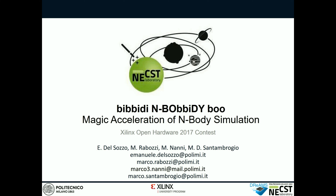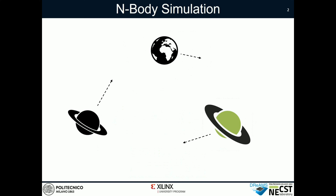Hi! We are 3 students from Politecnico di Milano and we are participating at the Xilinx Open Hardware Contest 2017 with our project Bibidi and Bobbidi Boo, a magic acceleration of M-Body Simulation.